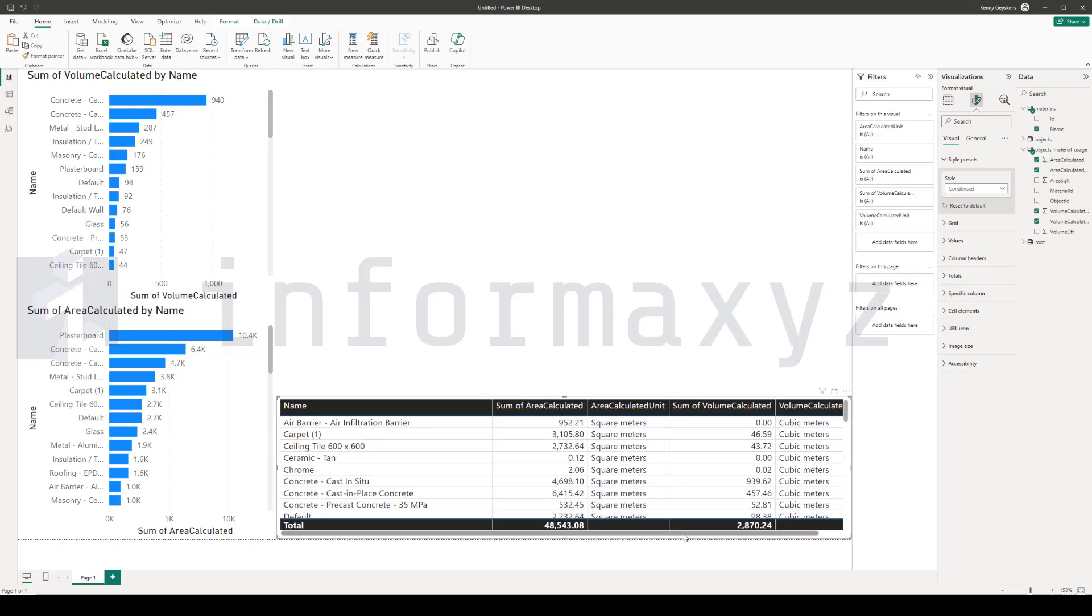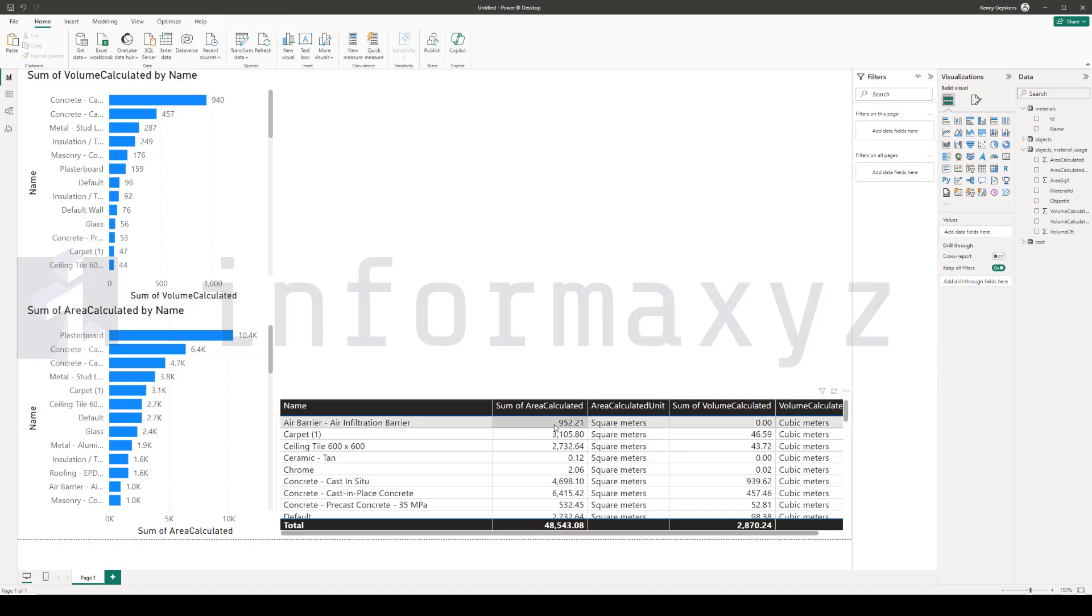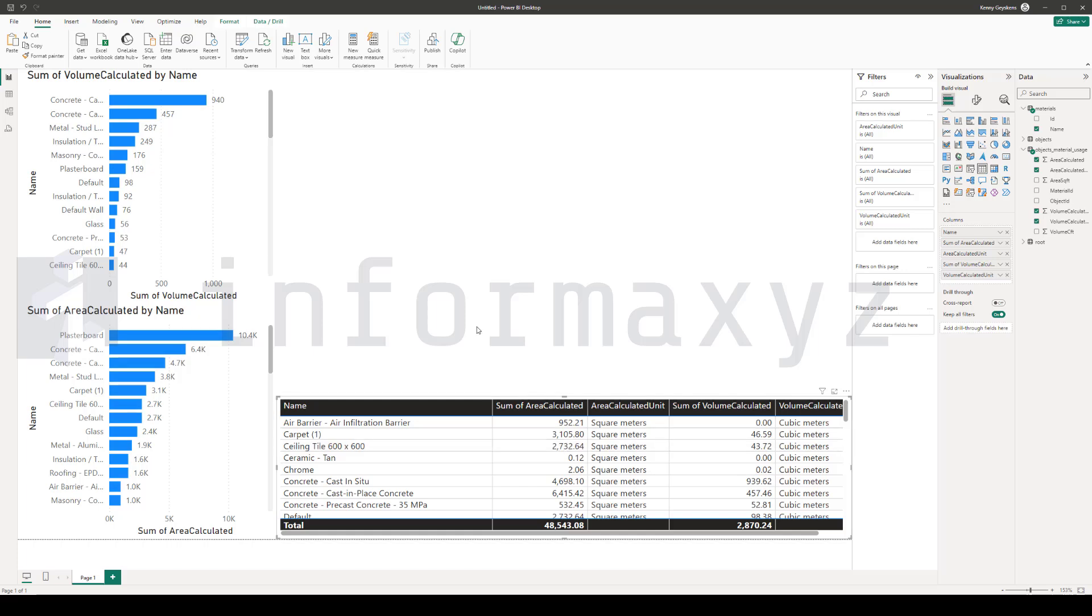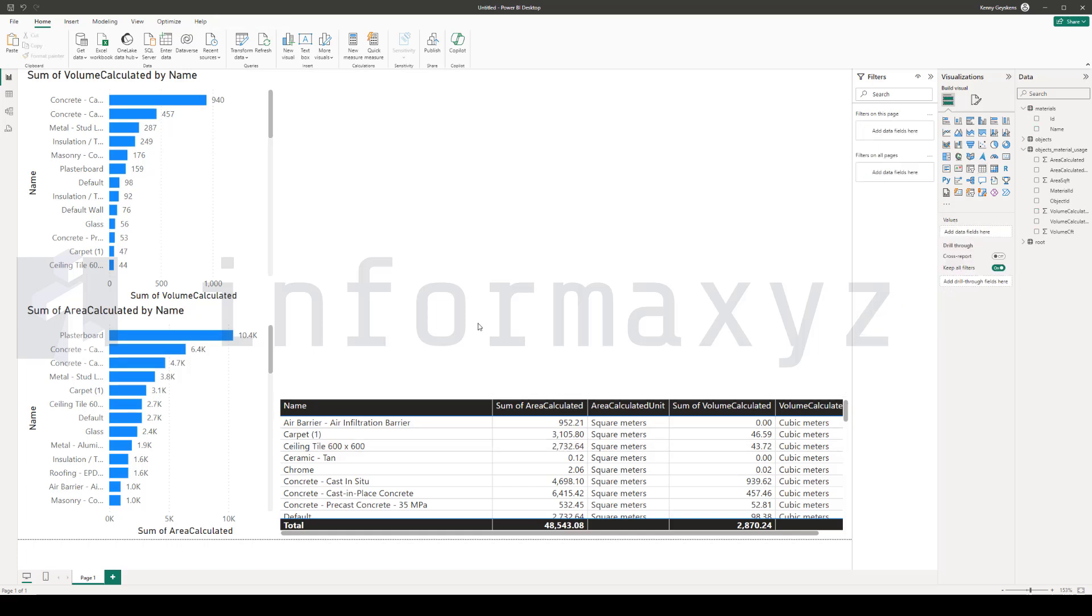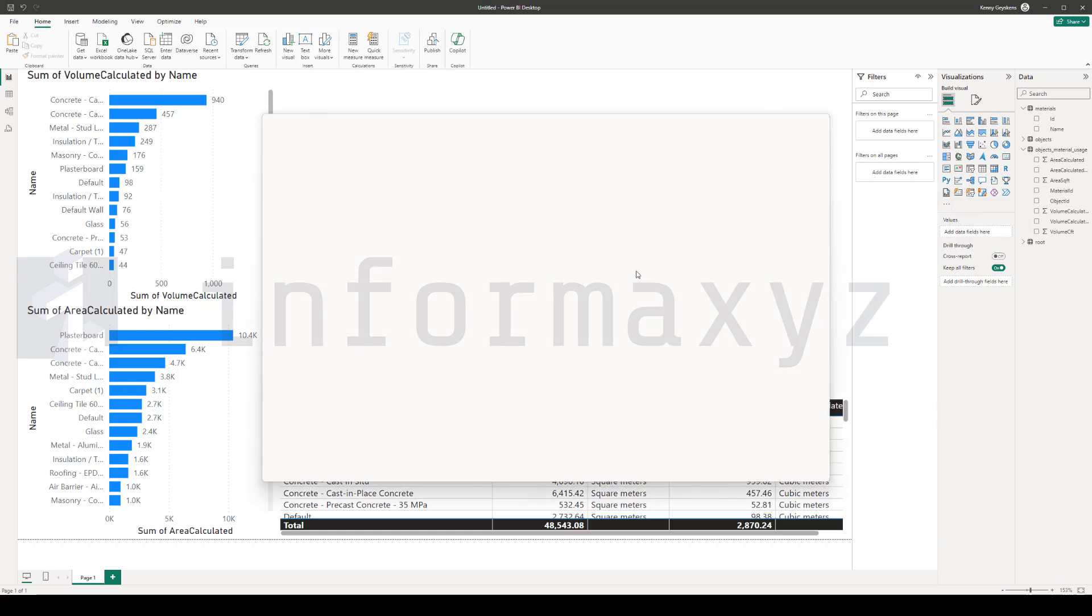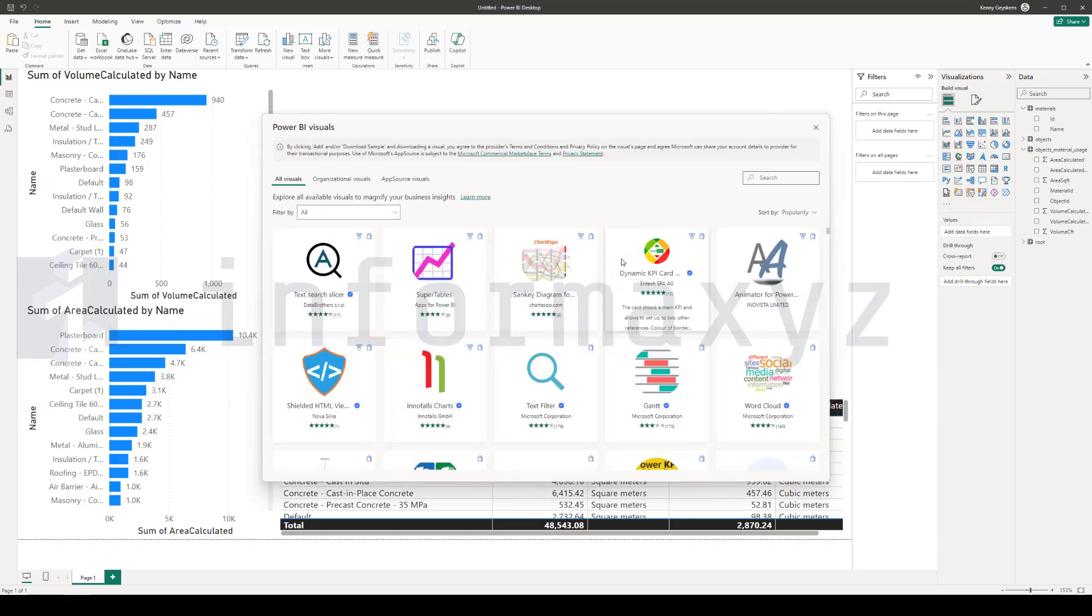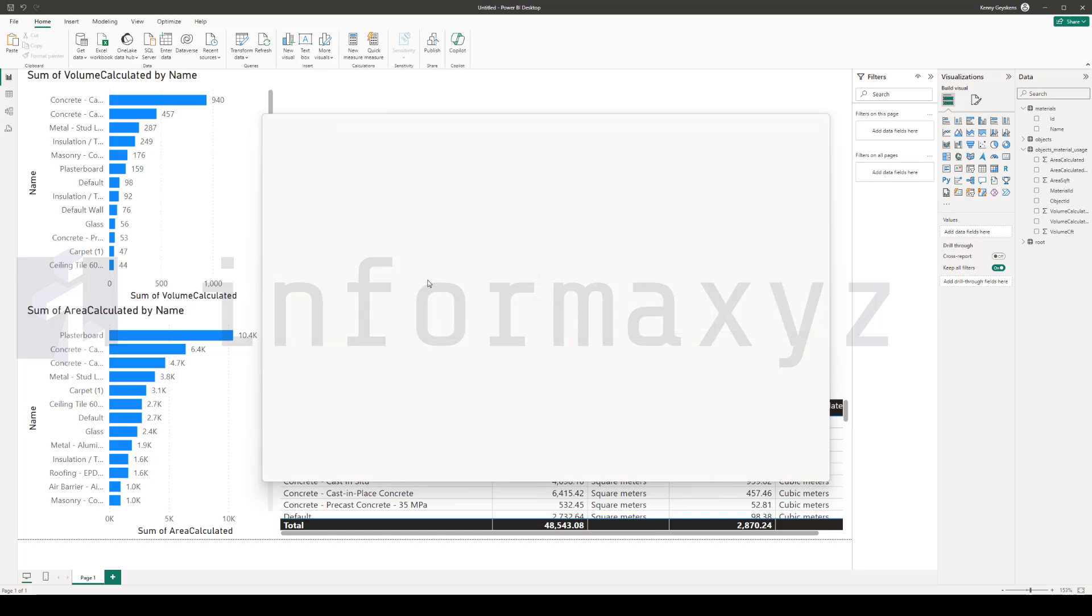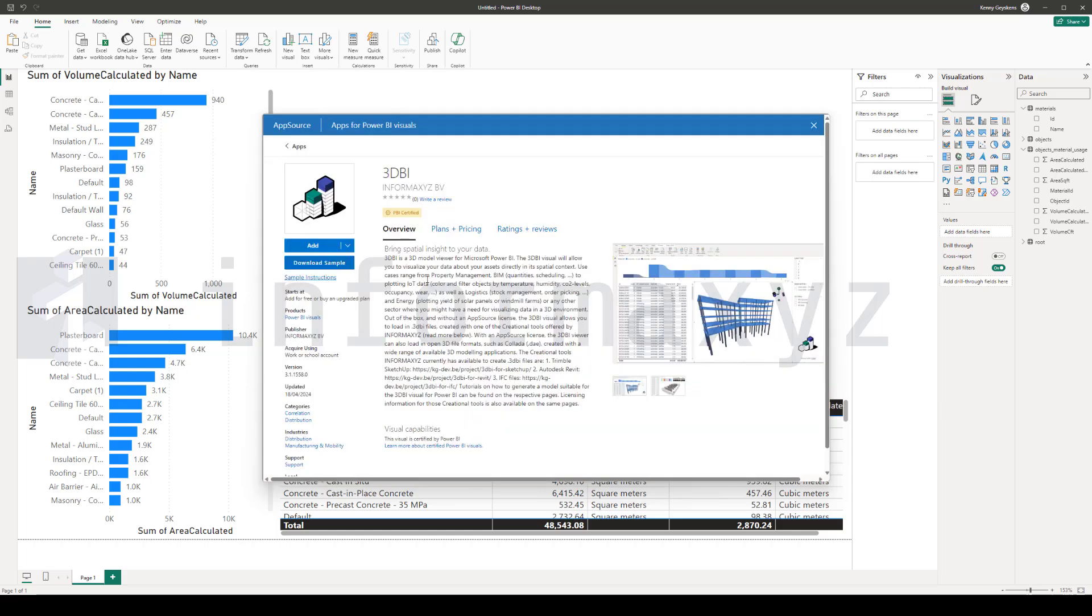Power BI is a great tool to quickly visualize all kinds of data in charts and tables, but in order to bring this data really to life, we will load in the 3DBI custom visual. Now, the custom visual is available directly from AppSource, it's also Microsoft certified, and you can load it into your report by pressing the Get More Visuals button, then search for 3DBI and download it directly into your report.